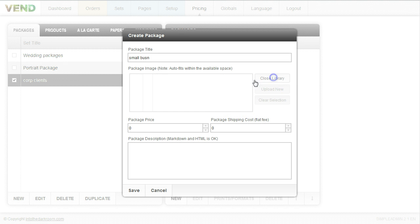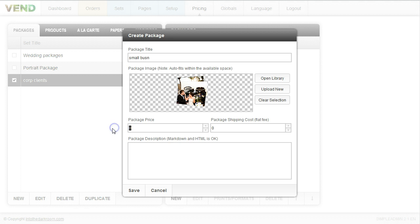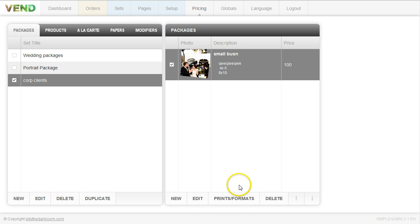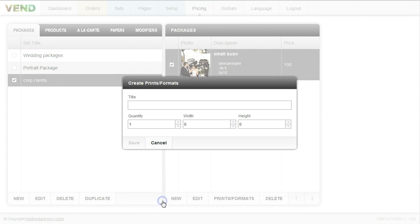This one's going to be the small business package. I'm going to associate an image to it, put a price of $100 with $5 shipping, and write some text explaining what formats they get. I'll click save. Once I have the basic structure — the description and the image — I can start associating prints and formats to it. I'll click prints and formats, then new, and say the small package gets a four by six, maybe three of them, set the width and height to four by six, and click save.